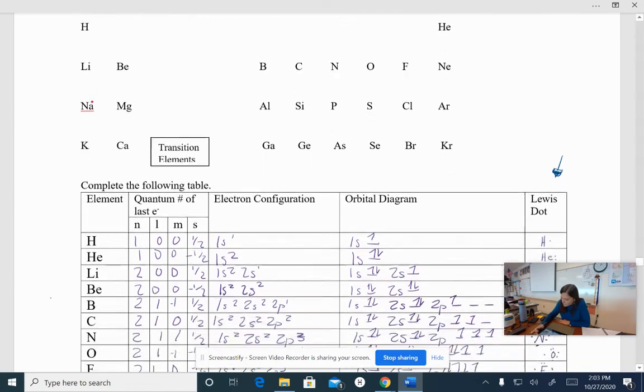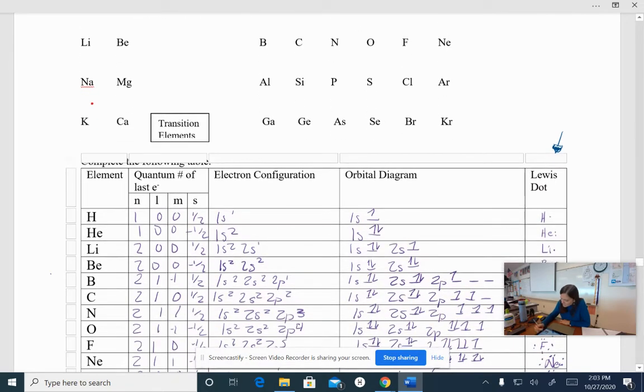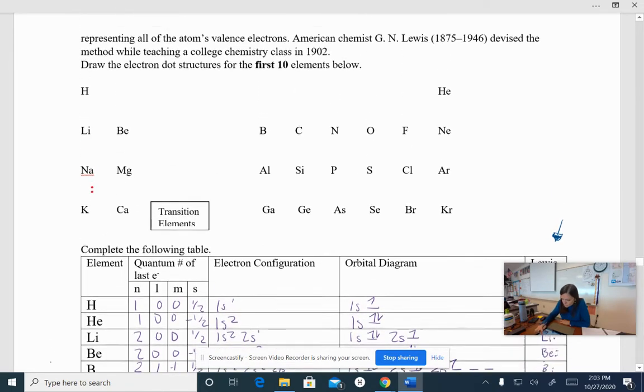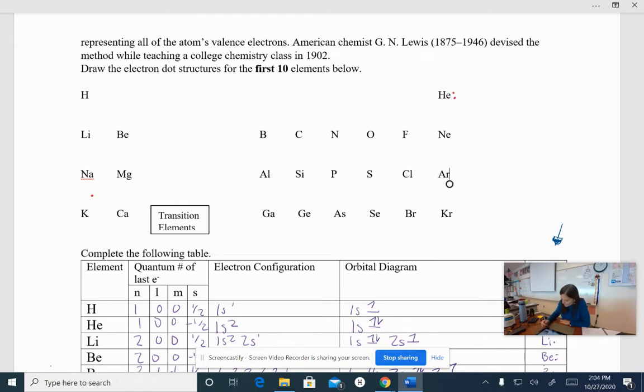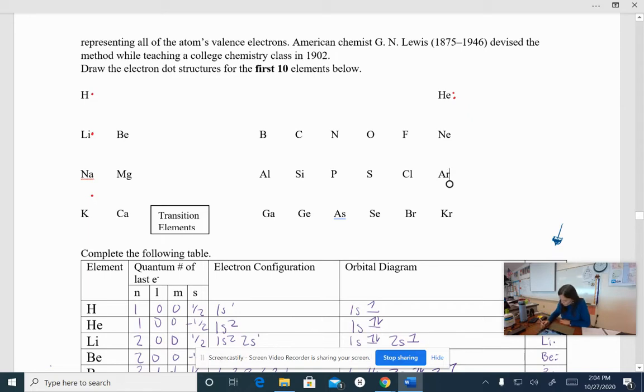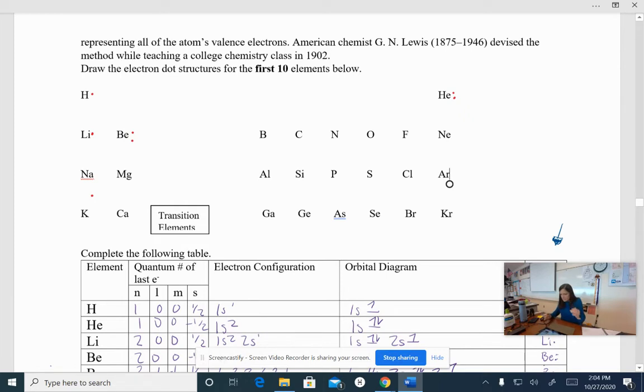When I look at helium, I had two, so I'm going to put two dots here. Lithium, I have one dot. Oh, it looks like it moved. Beryllium, I have two.